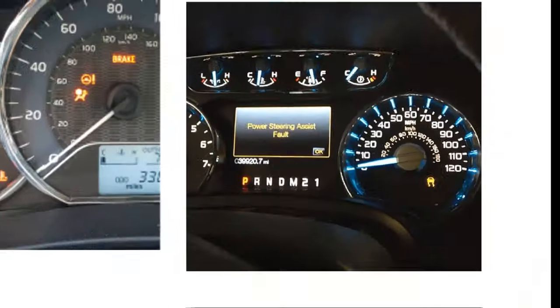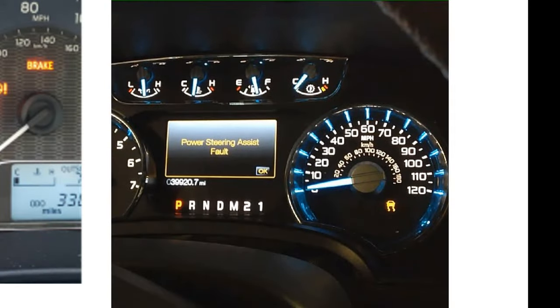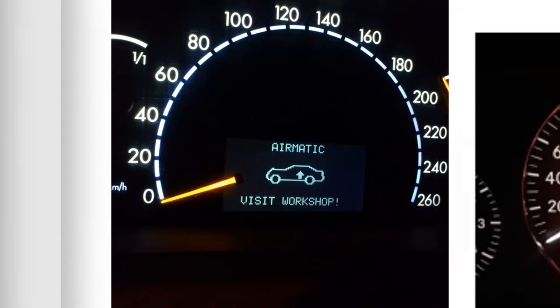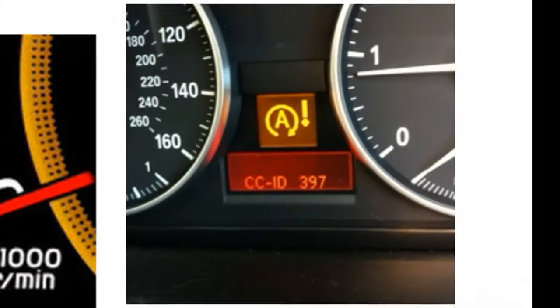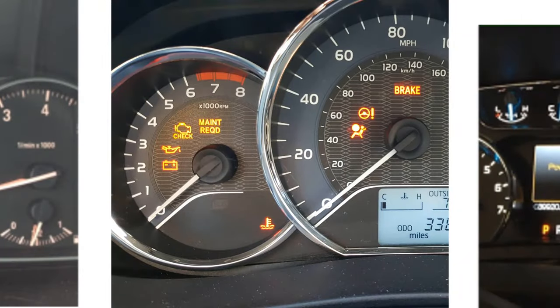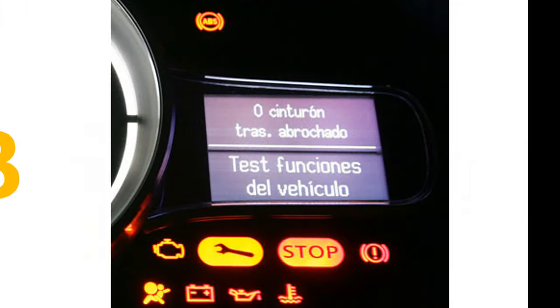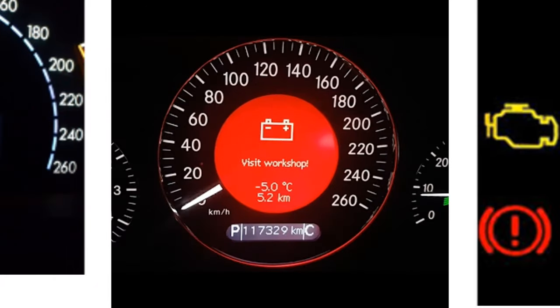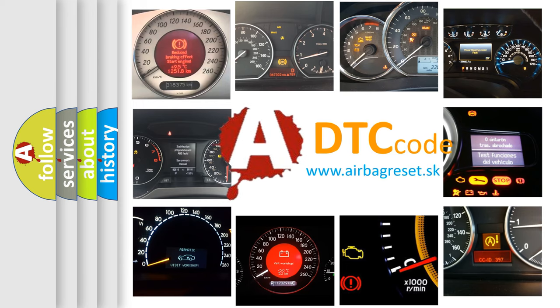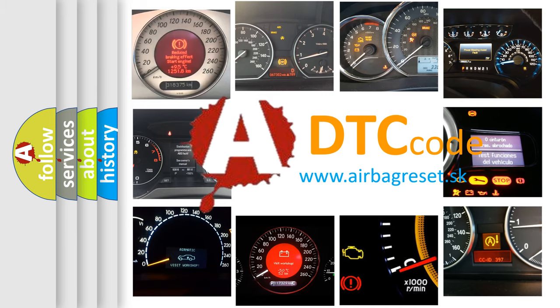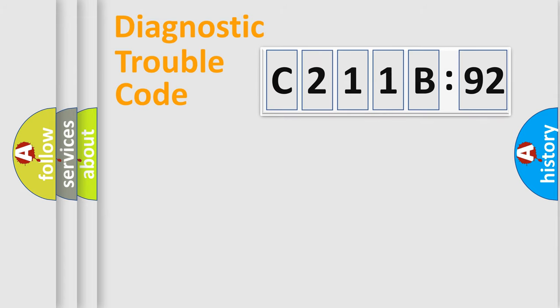Welcome to this video. Are you interested in why your vehicle diagnosis displays C211B92? How is the error code interpreted by the vehicle? What does C211B92 mean, or how to correct this fault? Today we will find answers to these questions together. Let's do this.